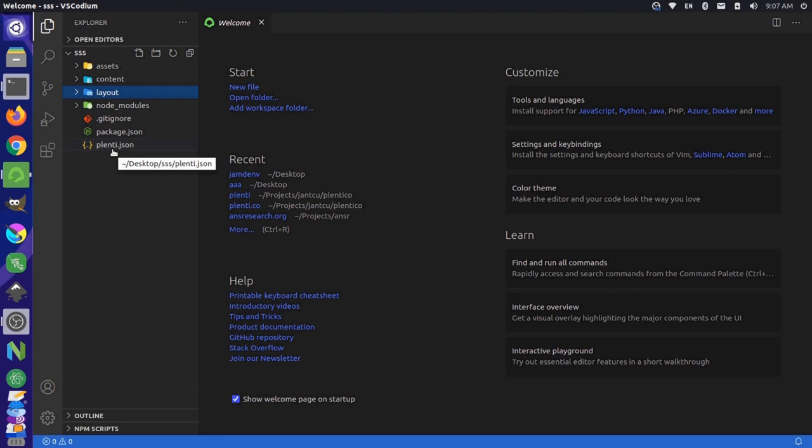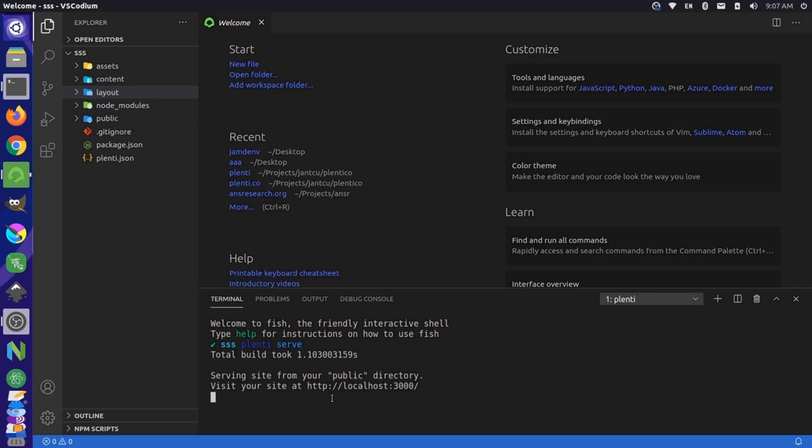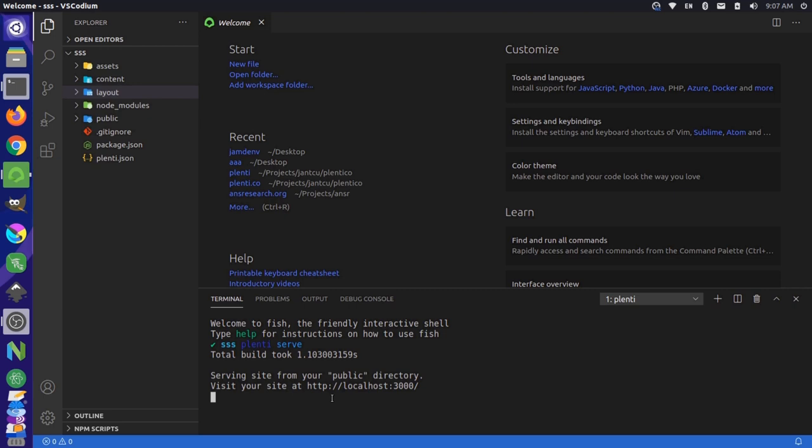Before we go and make any changes, let's actually just open up a terminal inside of this project here, and let's run a new command, plenti serve. And this will build our site and start up our local web servers. So if we grab this URL here, I can come to Firefox and open up a new private window.